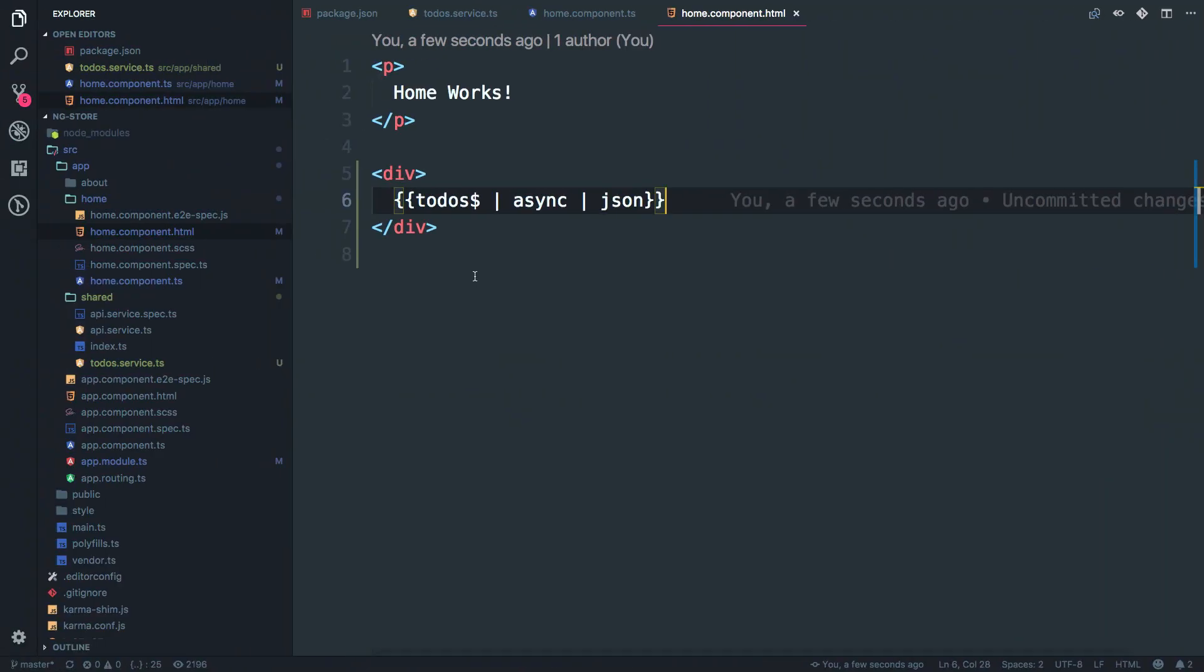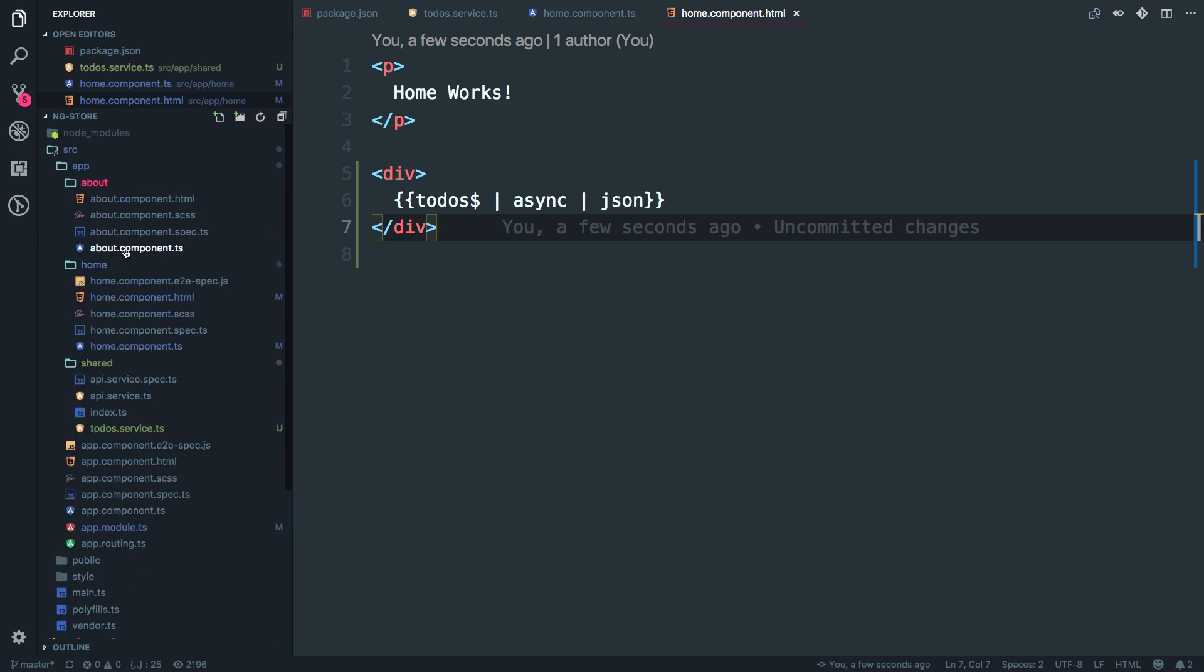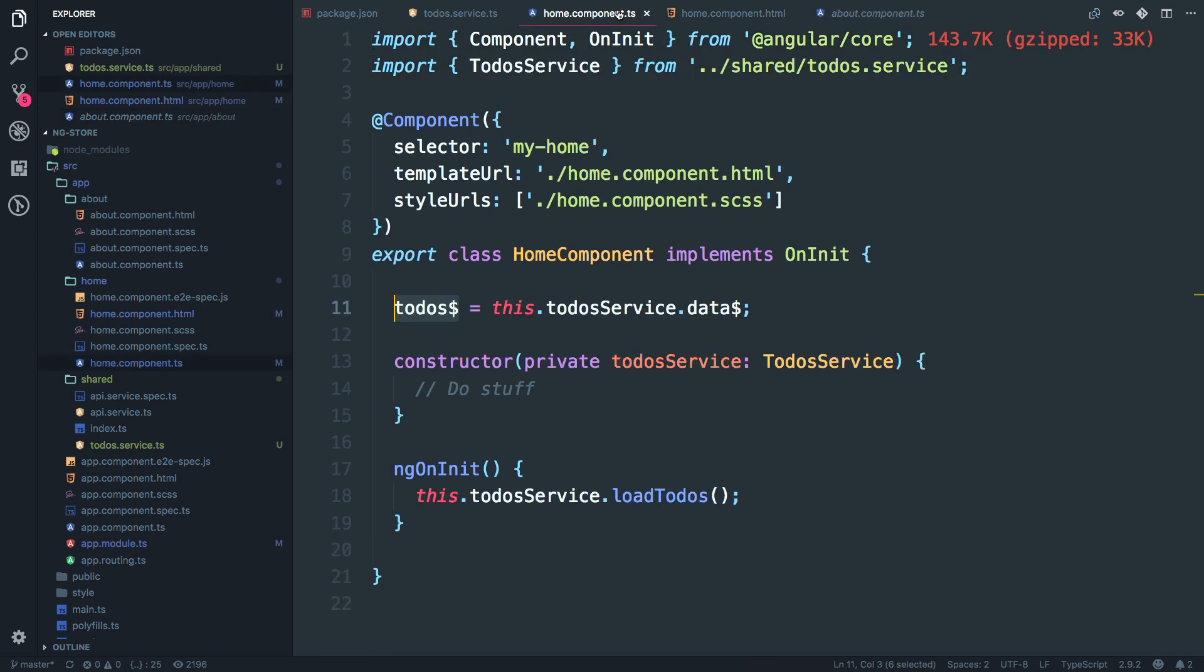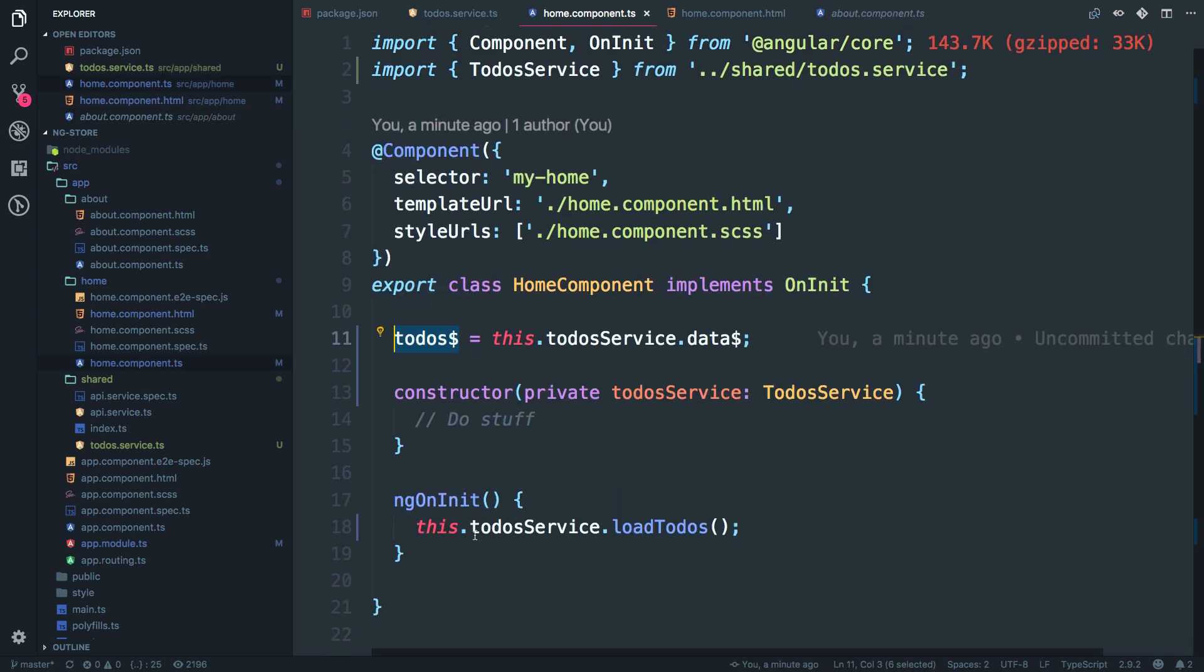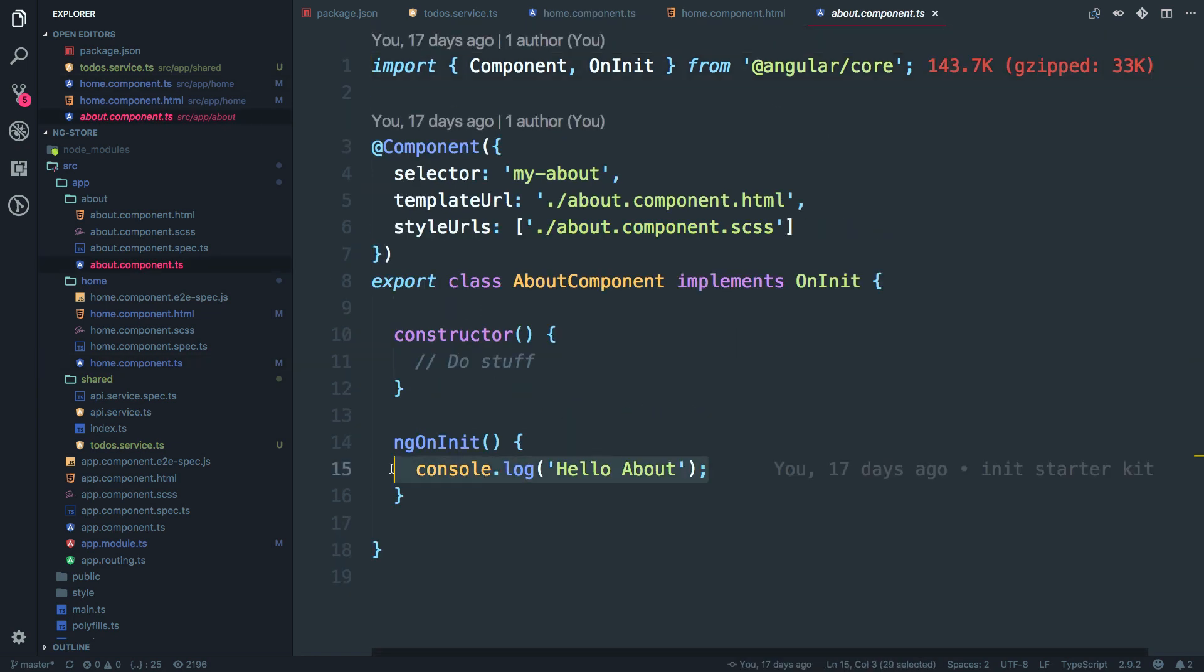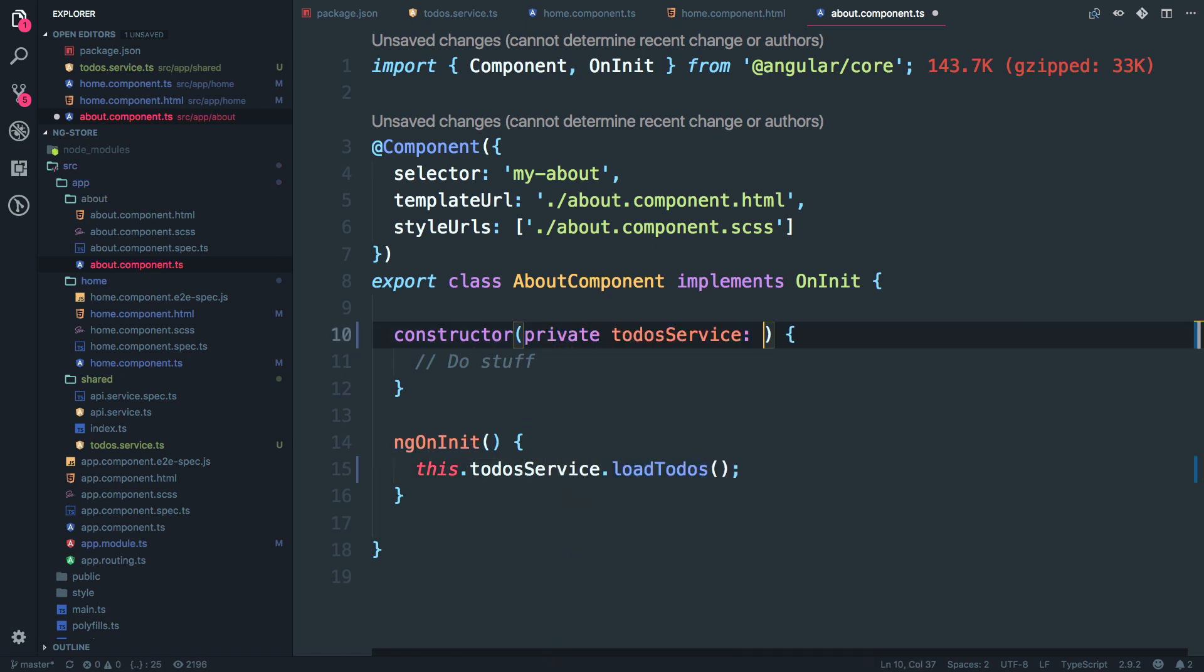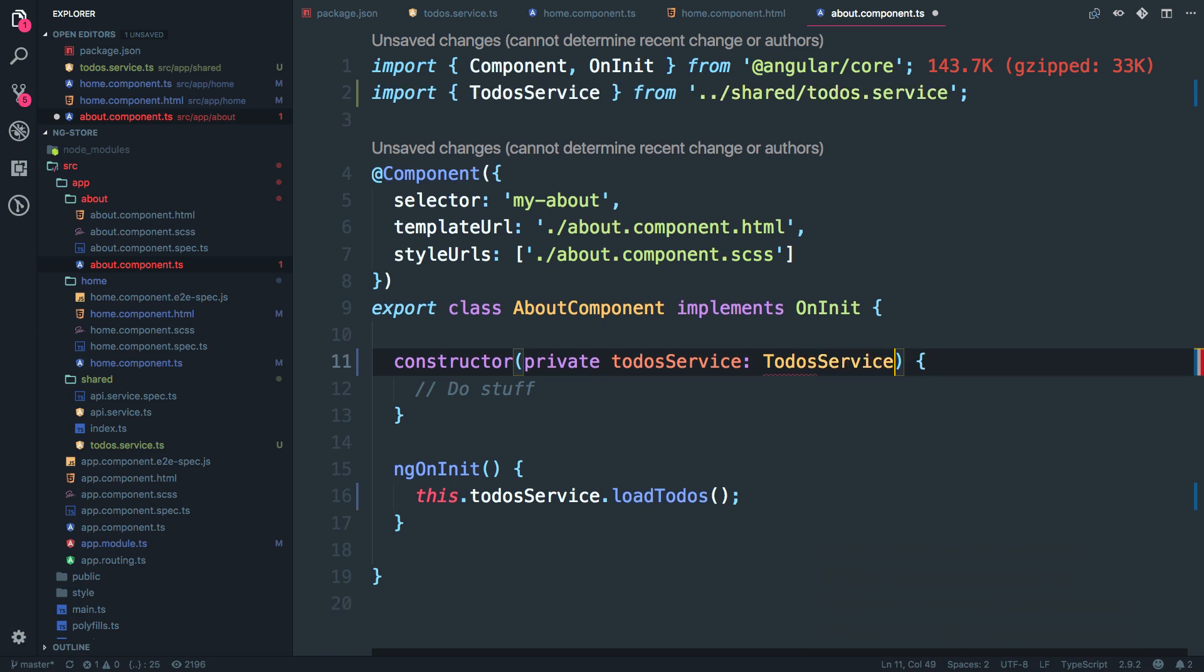So what I'm going to do is open the about component typescript file. All right. And I'm going to do the same thing, which I did with the home component. So just simply copy this line and paste it inside ng on init. We have to pass this private variable over here to-do service as to-do service.